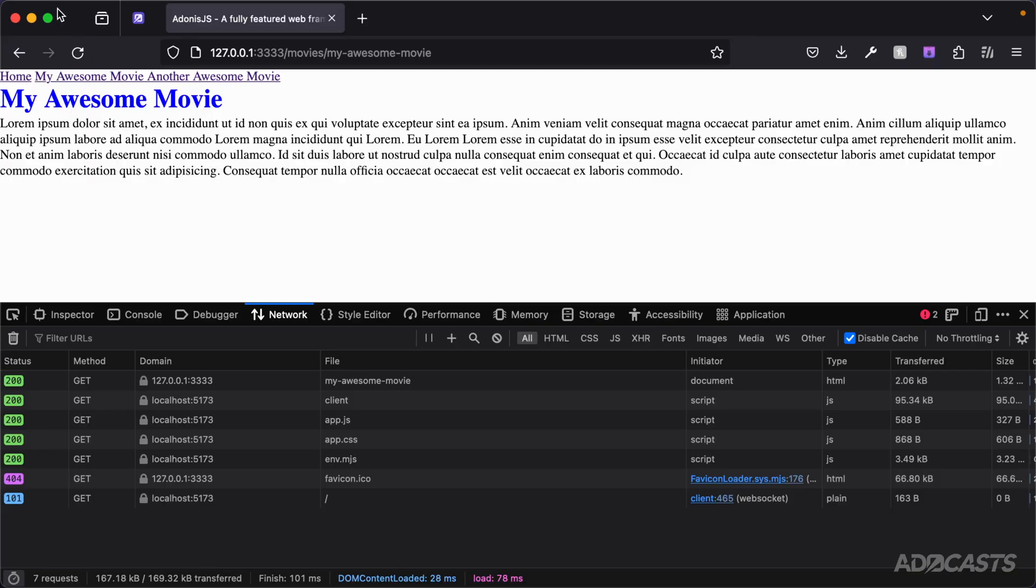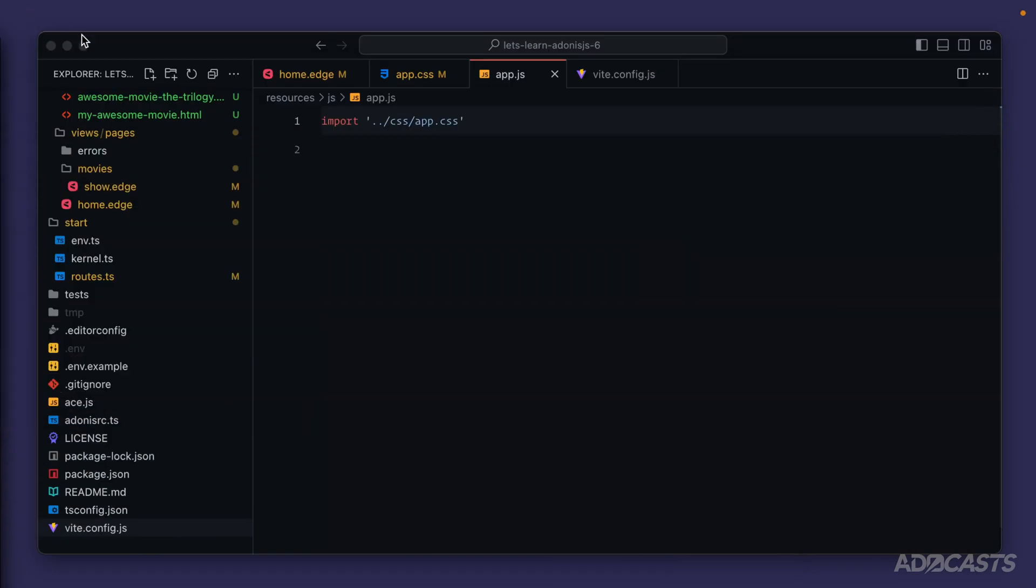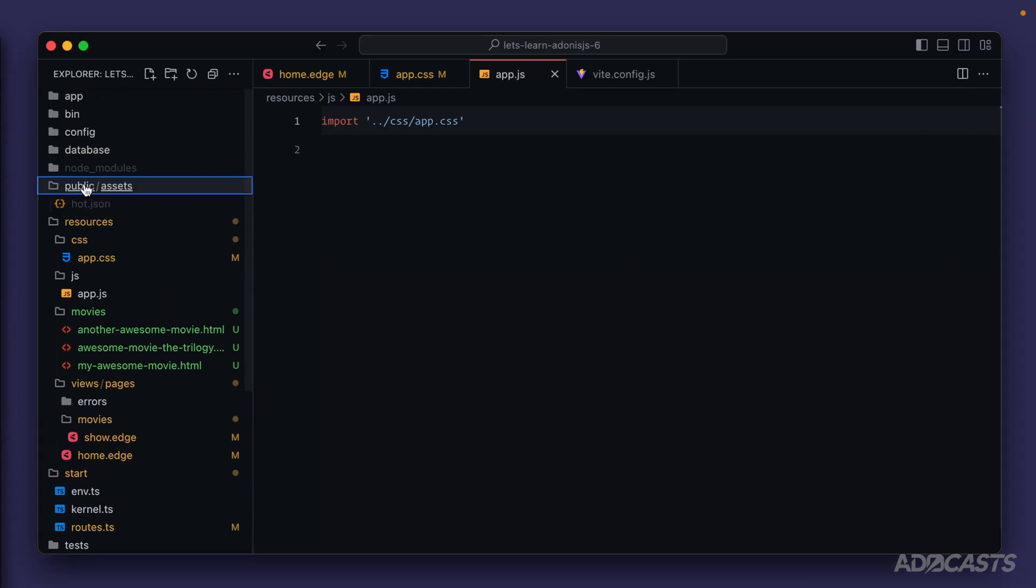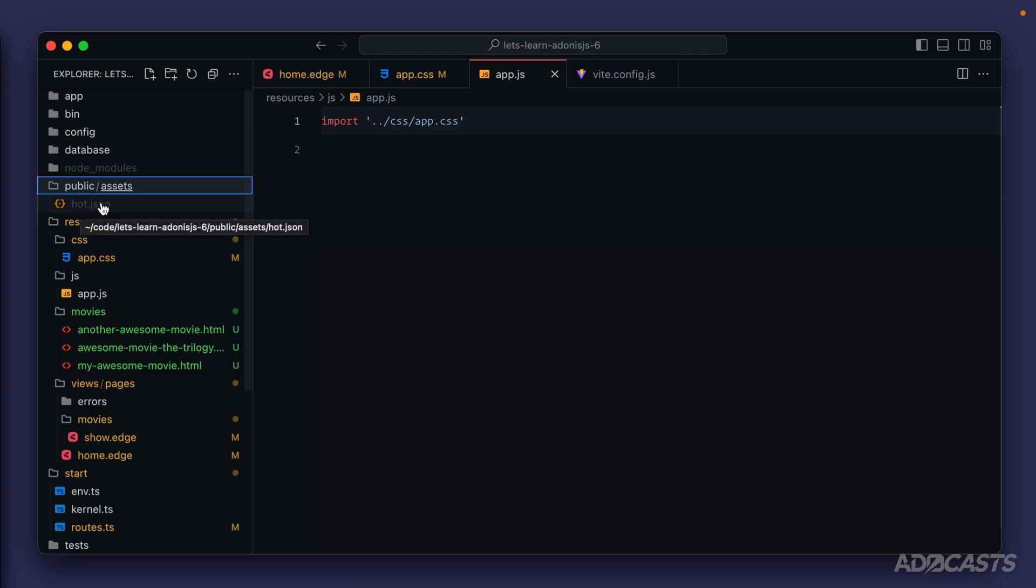And whenever it comes to that production build where we have our separate files split out into individual files and bundles, that's where Vite's going to use a manifest file to keep track of which particular files ended up going out into which individual bundles. So within our project it's going to house that manifest file within our public directory. If we dive into here right now it'll be within the assets file. Currently we see a hot.json file.